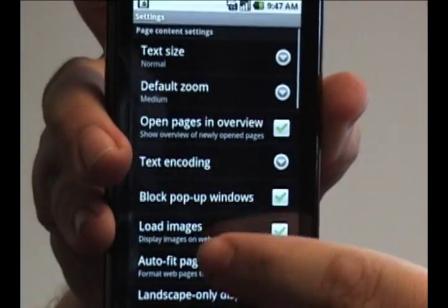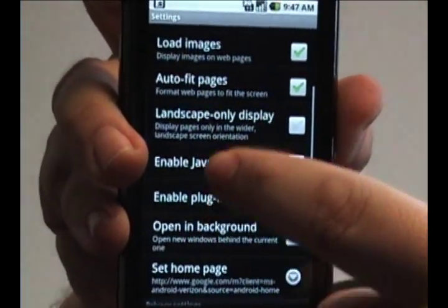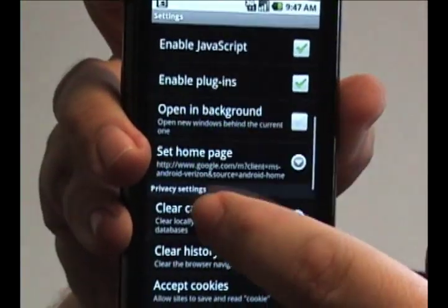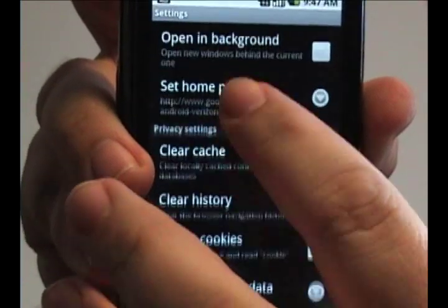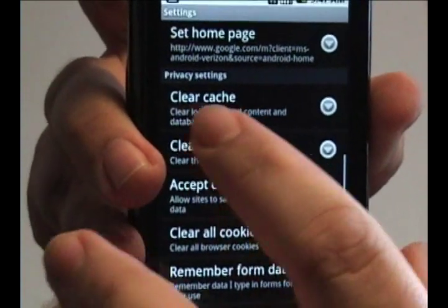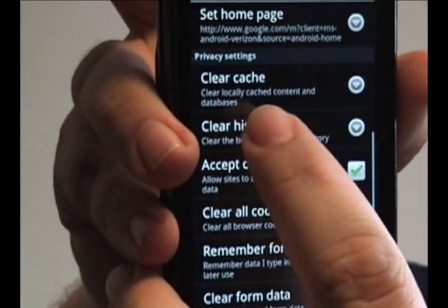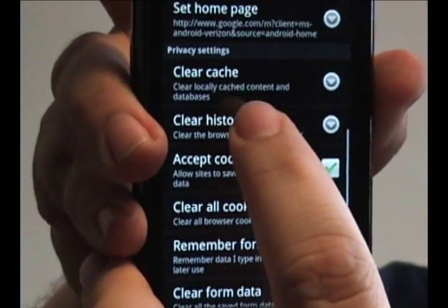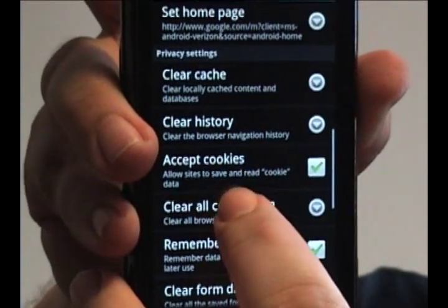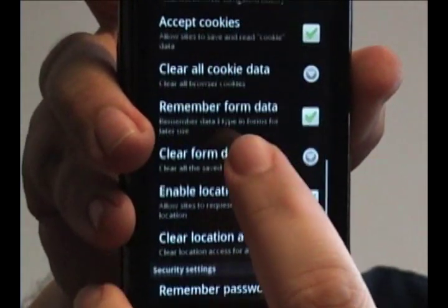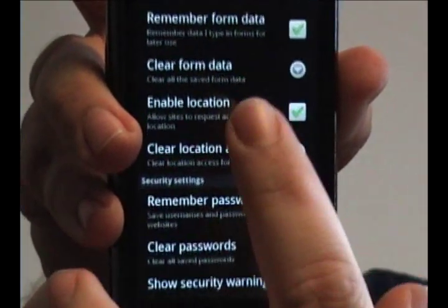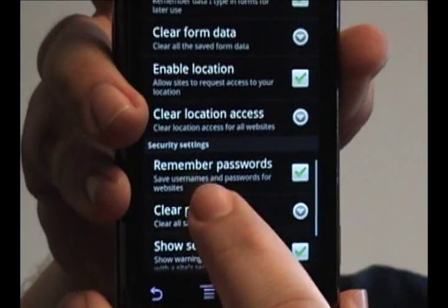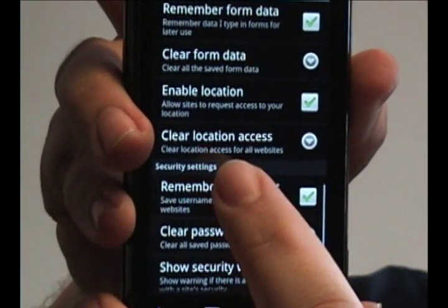It'll bring you to this menu. Scroll down until you get to the privacy settings here. You can clear the cache, cookies, form data, even your location since you are tracked using GPS.